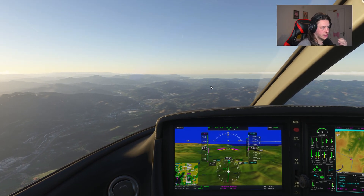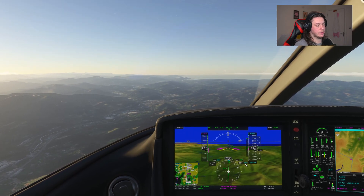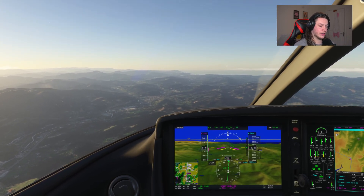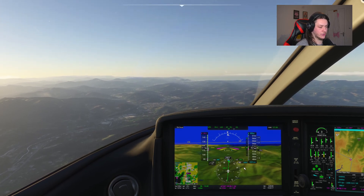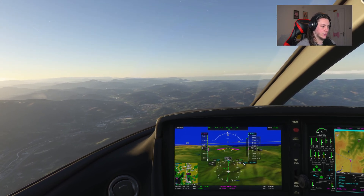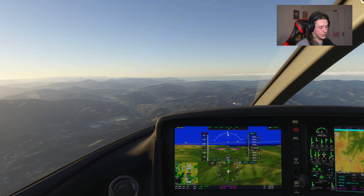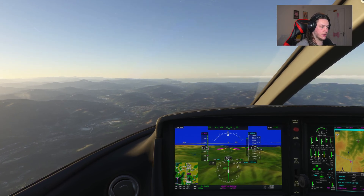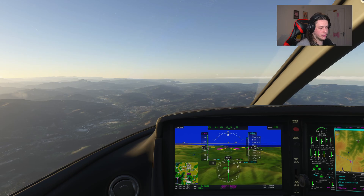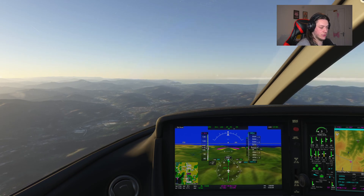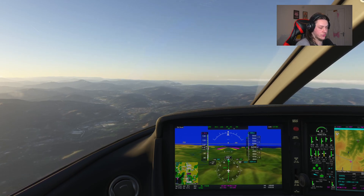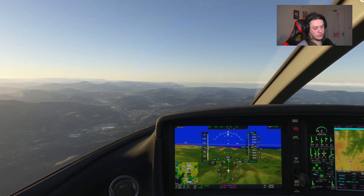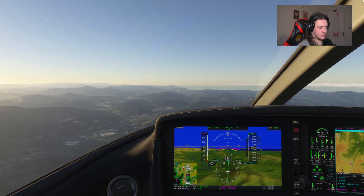I'll turn the NAV off. 420 is our minimums — that is our minimum decision altitude. If we get to that point and we have no indication of the runway, I would go around. My next video is going to be on how to perform go-arounds in the G1000 and the G3000 — they are all very similar procedures but with slight differences. I'll just speed up the simulator while it takes us in at 91 knots.